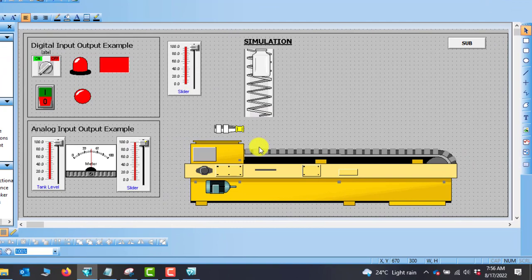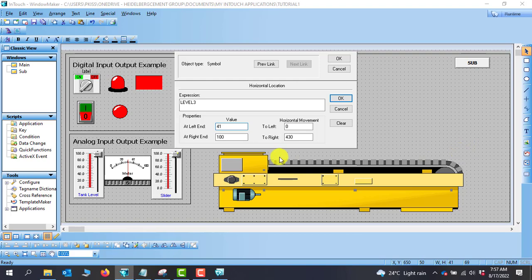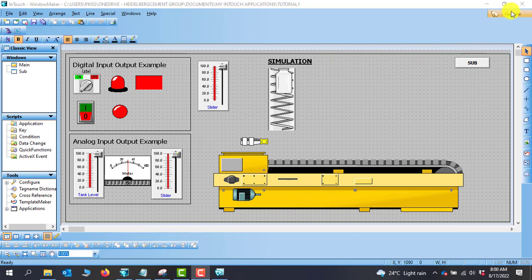For horizontal, we measure: at the conveyor join point X is 670, and at the end of the conveyor it's 1100, giving us 430. We go to horizontal: moving from left towards right, the left is zero and the right maximum is 430. The data for this movement starts at 41 — since we've already used up to 40 — and ends at 100. We click OK and go to runtime. The bottle drops onto the conveyor and moves to the end.